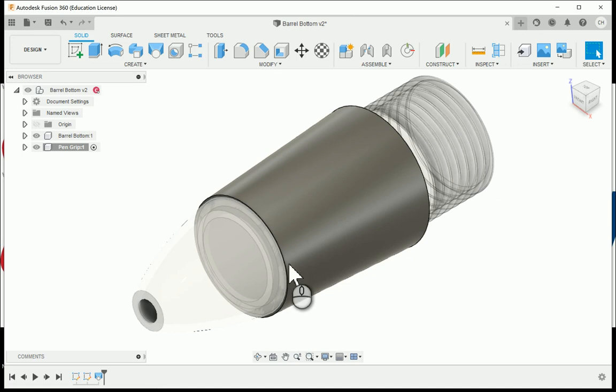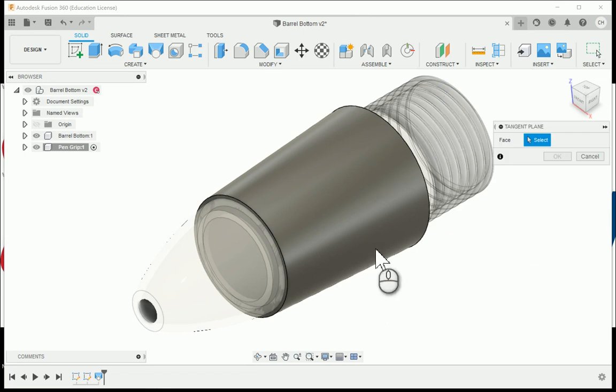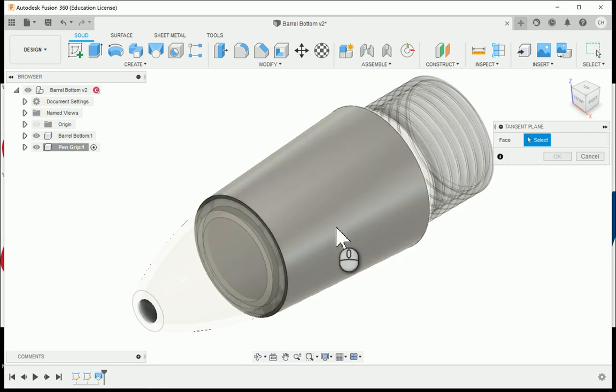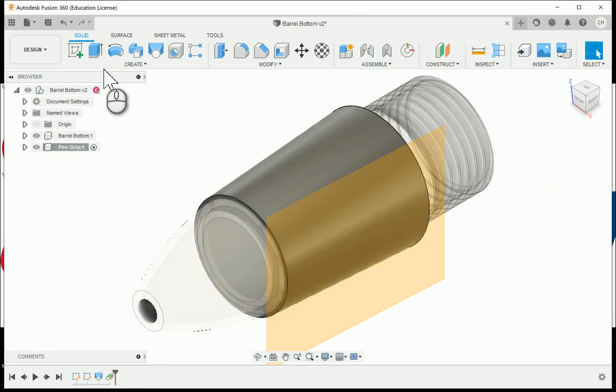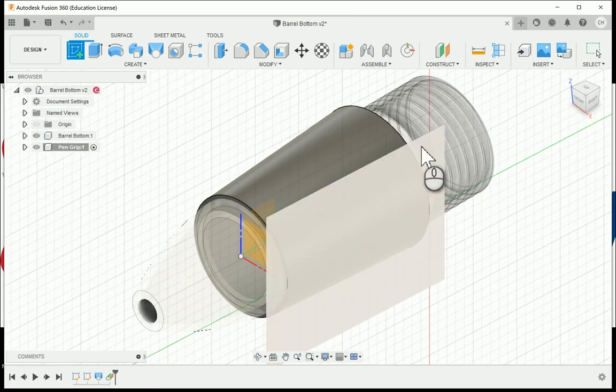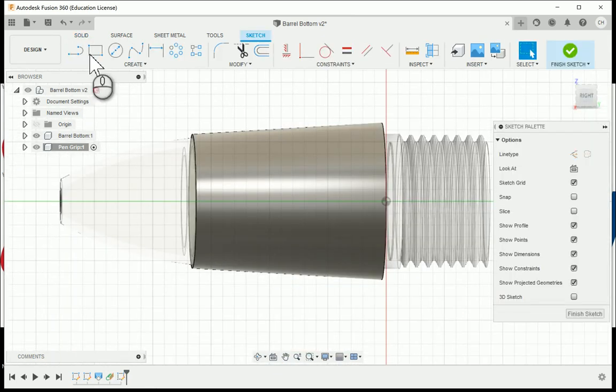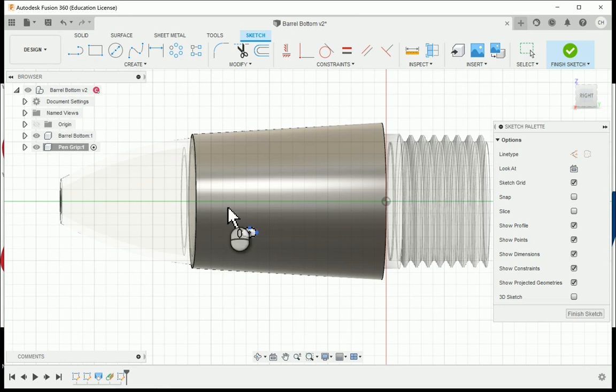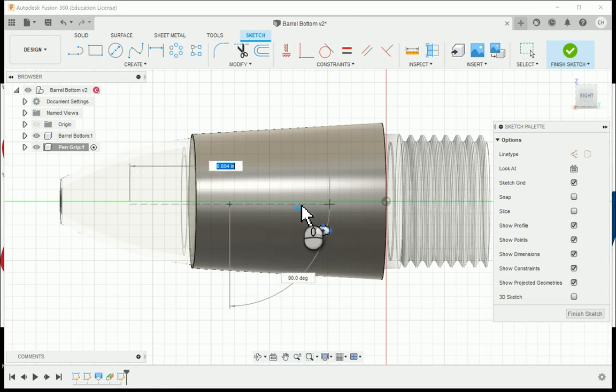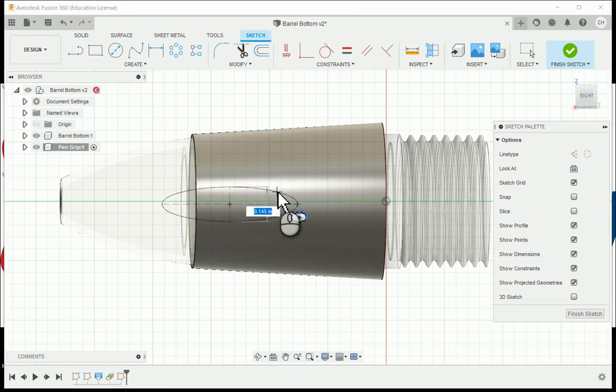Under the construct panel I'm going to choose tangent plane, and from here I'm going to choose the face of the grip. Creating a sketch on this new plane, I'm going to choose under create, I'm going to choose ellipse, and I'm going to draw an ellipse shape right now just to get the shape onto the sketch.